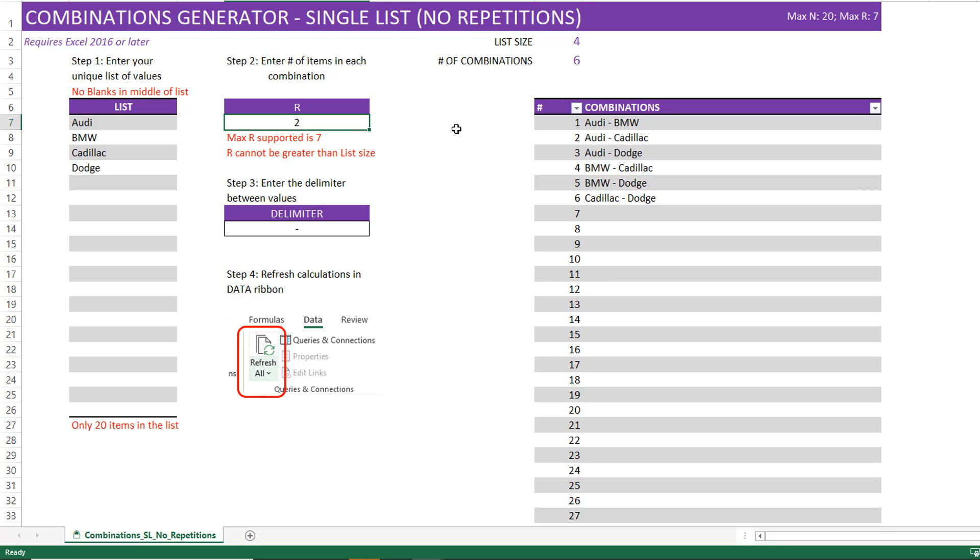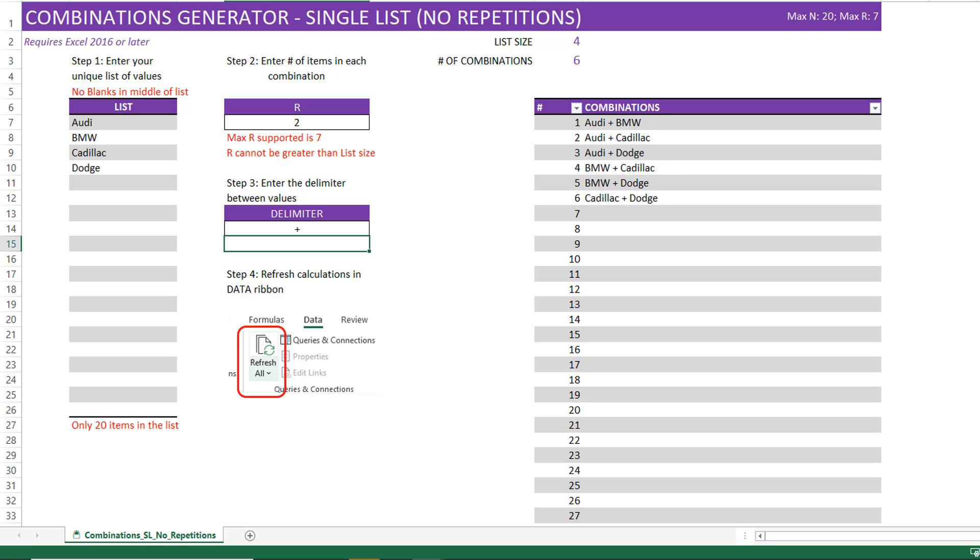Now before we look at the output, let's look at one more option that we have to choose the delimiter between the values. Here I have entered space, hyphen, space. If I want instead of hyphen, I want plus, I can do that. And now you will see that the output also uses the delimiter plus.